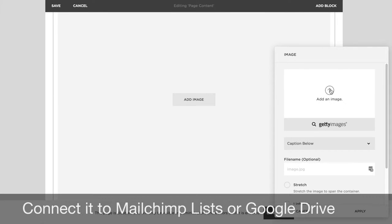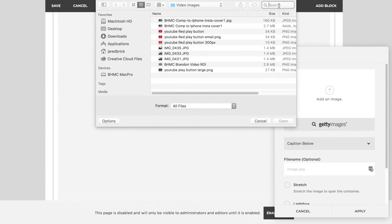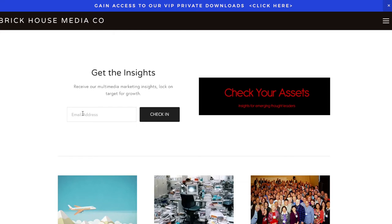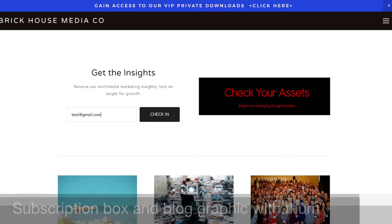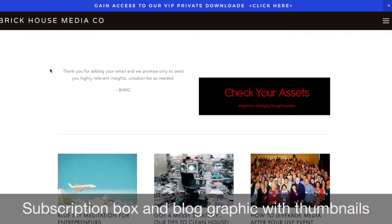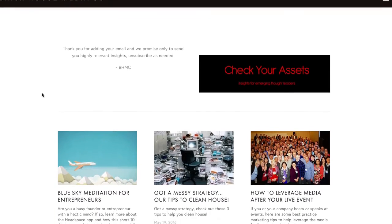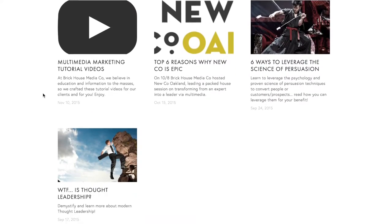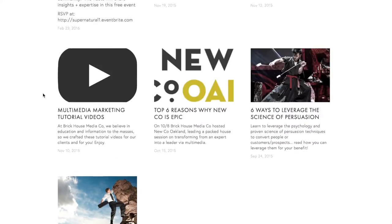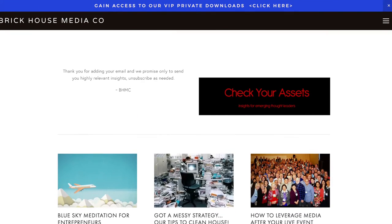So now you can see we have a subscription box right at the top of the page, and all the different blog posts are nicely listed — all the same size, all the same formatting — with the thumbnail images, the title, and a small synopsis of each blog post.